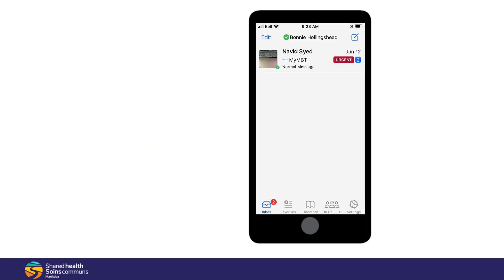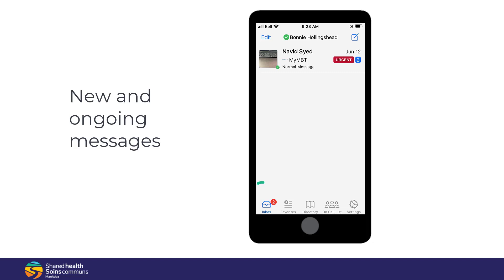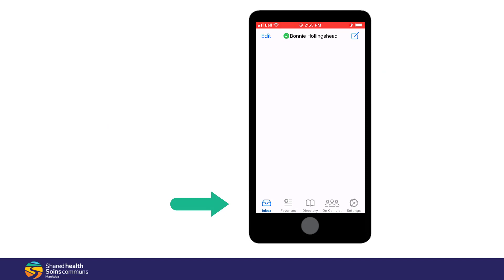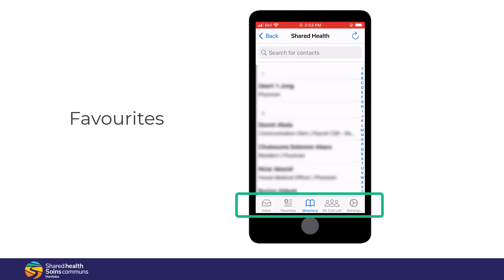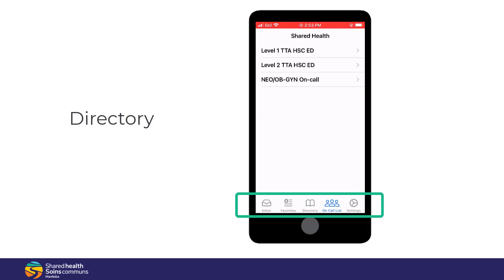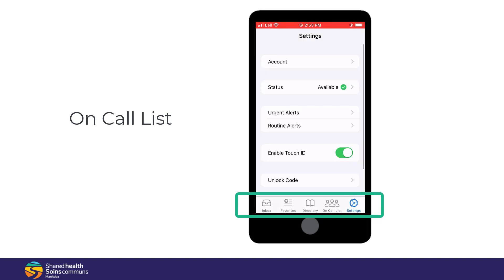This is the Inbox screen where you'll see new and ongoing messages. At the bottom of the screen, you'll see favorites, the directory, on-call lists, and settings.